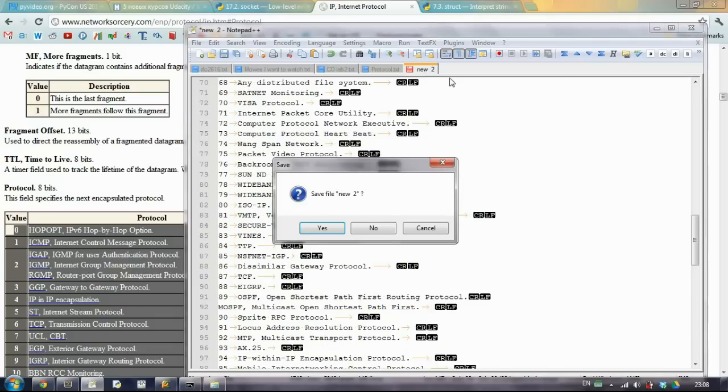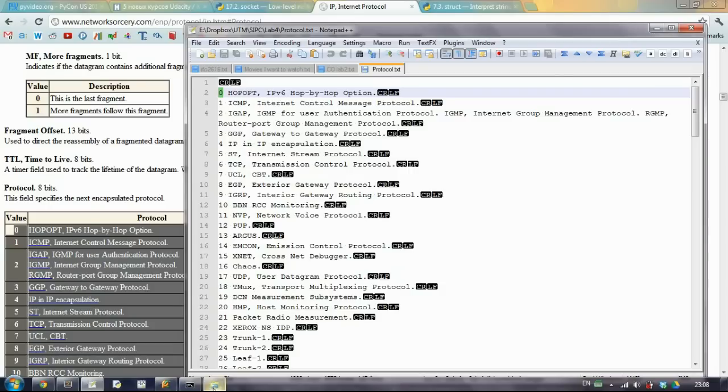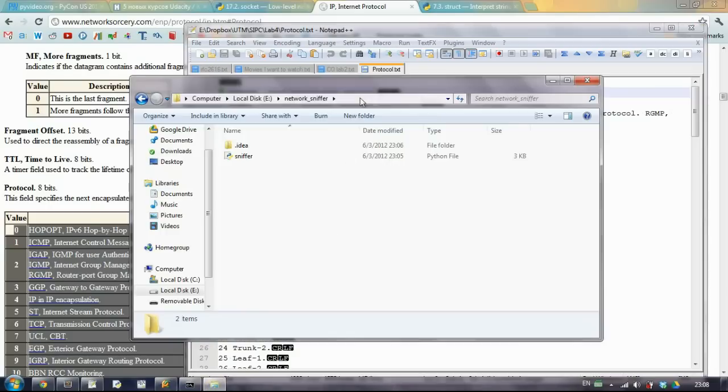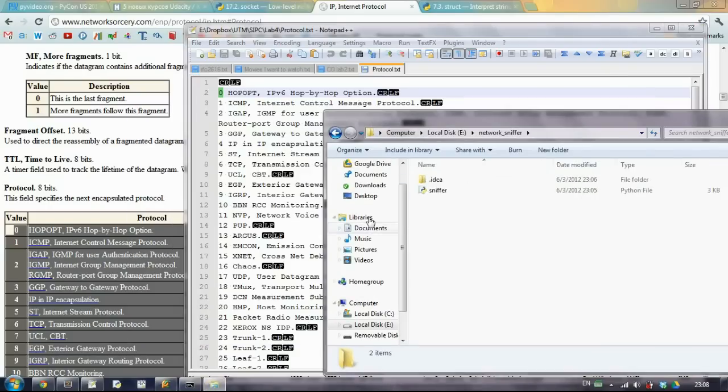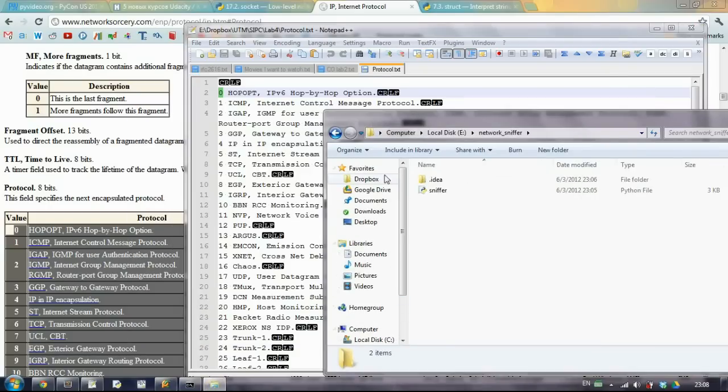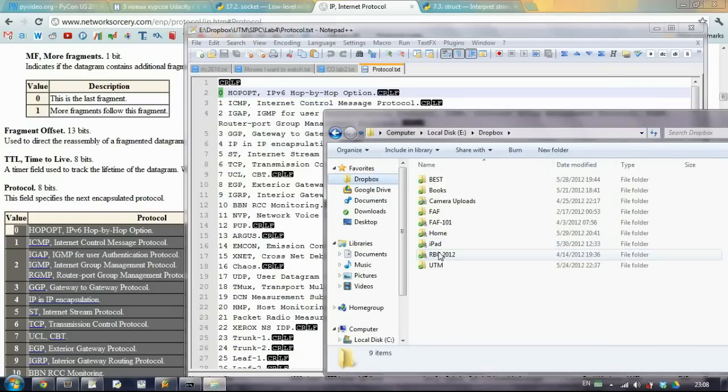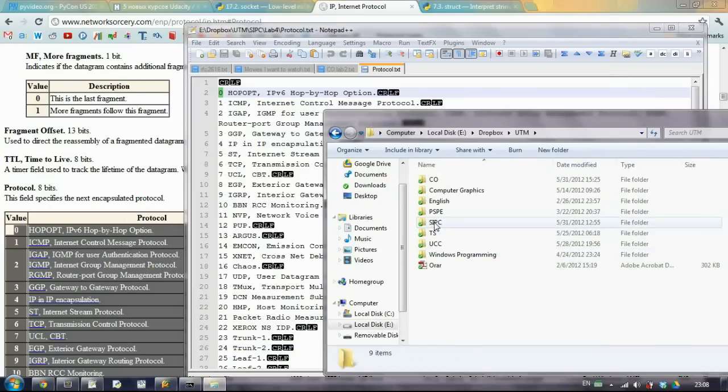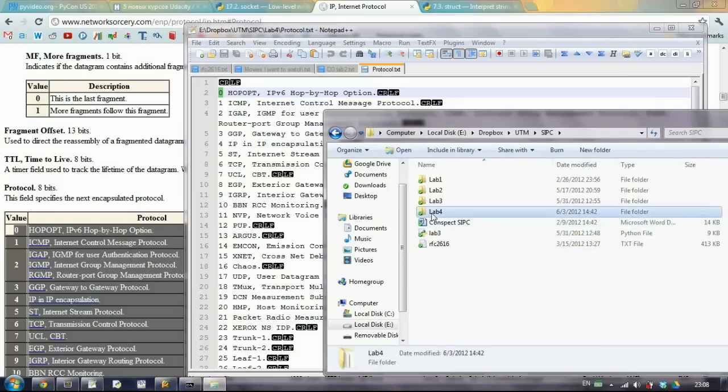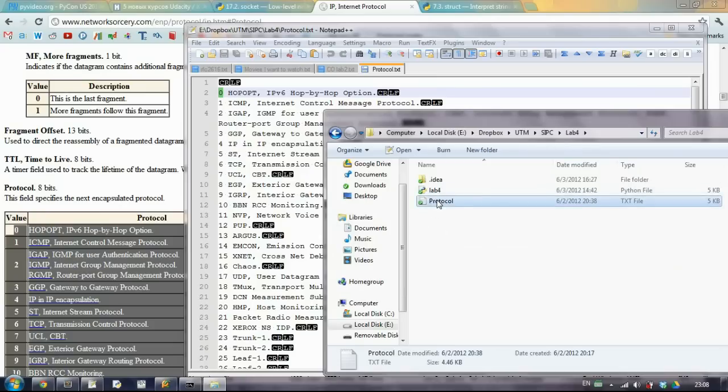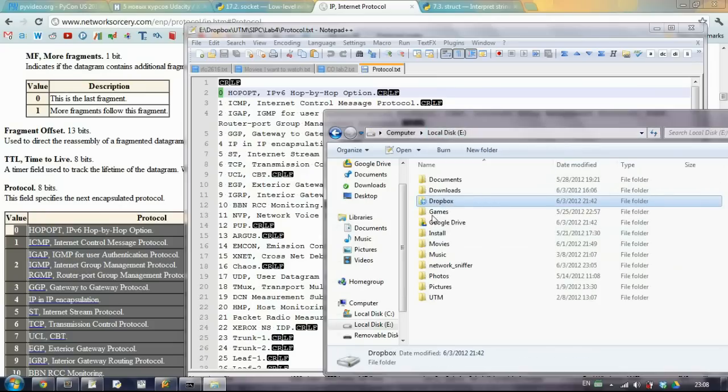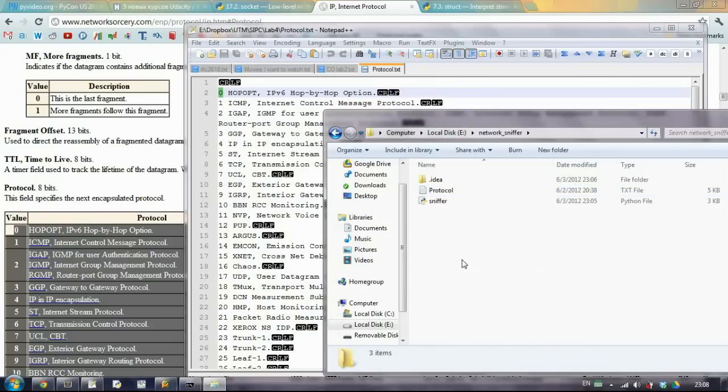So you should do the same. And we'll actually close this file. And I think that I have somewhere this one. Let me check. Yes. And we will copy paste it right here.